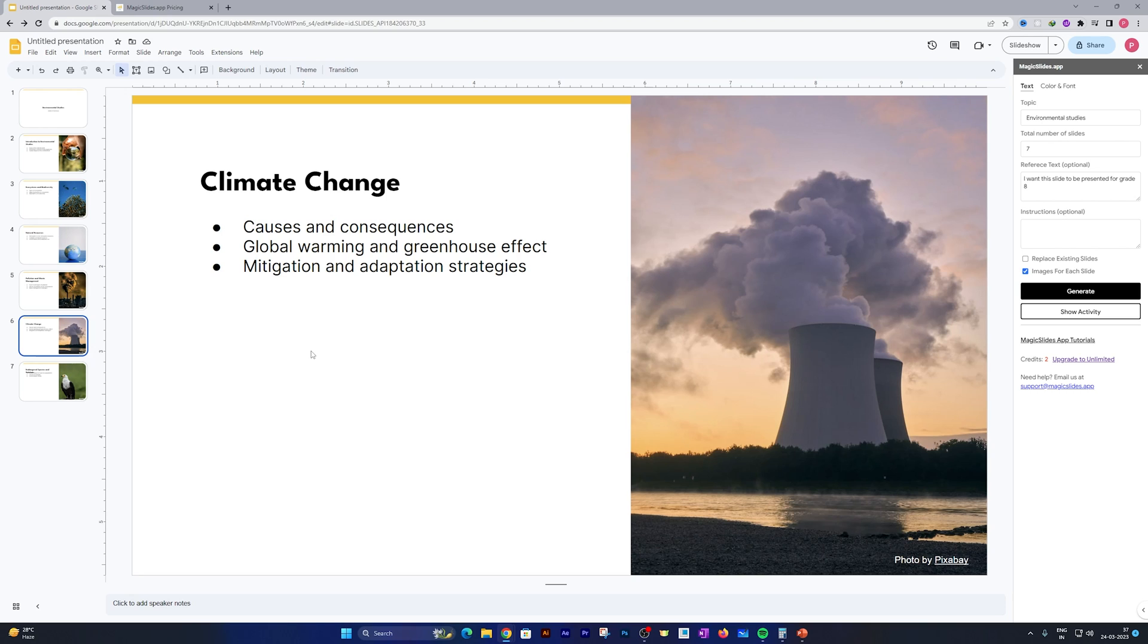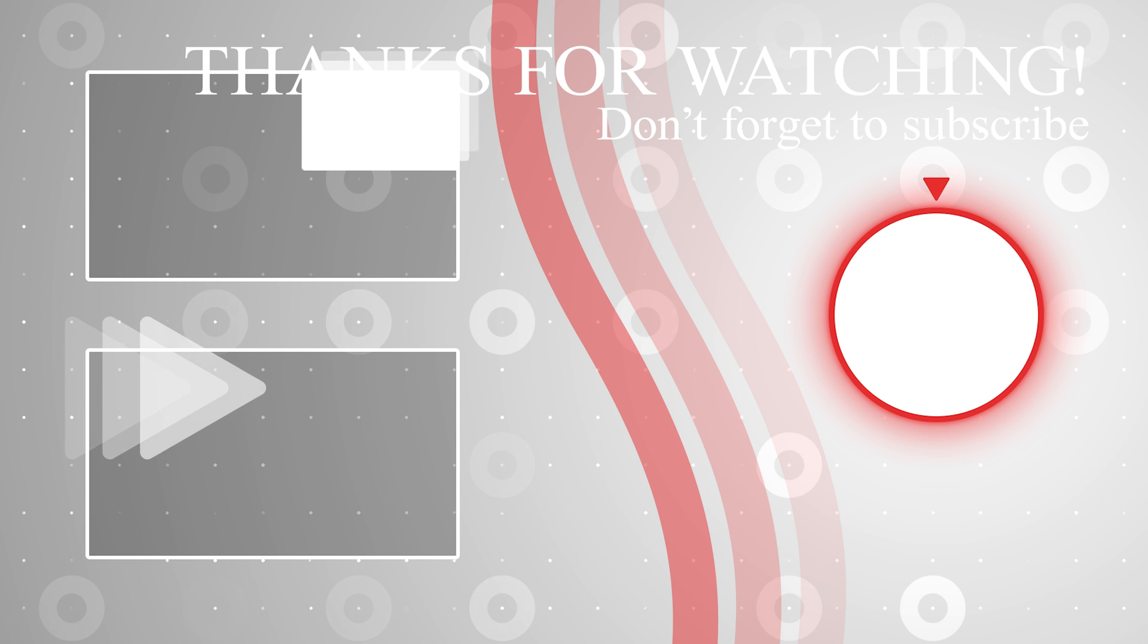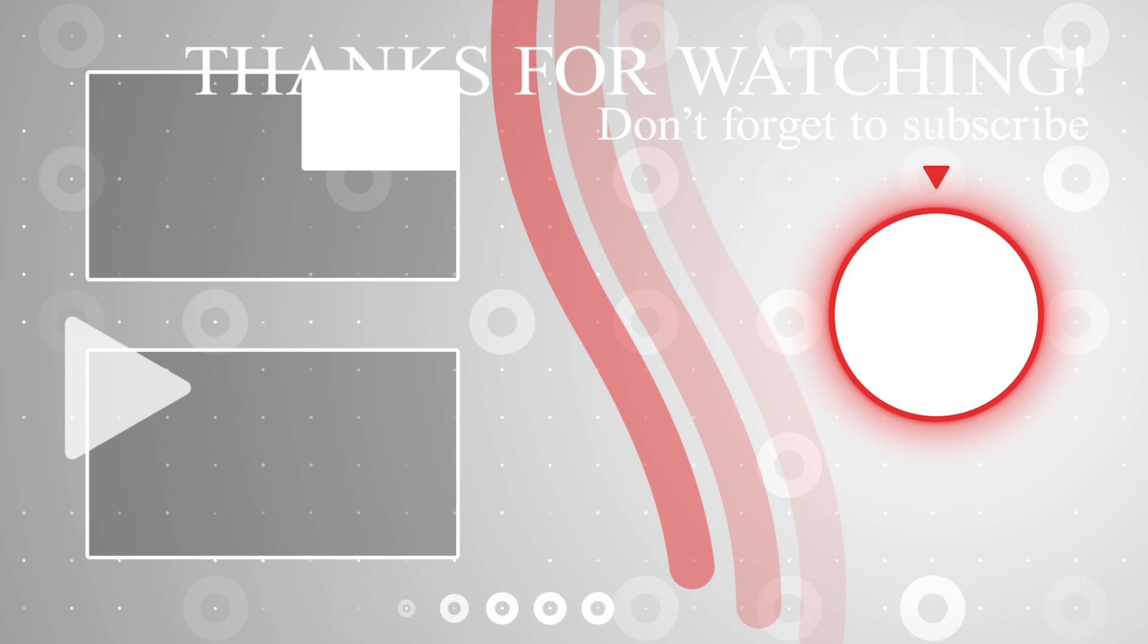That's all guys from my side in this video. I hope you find this video helpful and informational. If you want to see more tutorials like this, then don't forget to like and subscribe to this channel for such content. I will catch you soon in my next video. Till then, take care and bye bye.